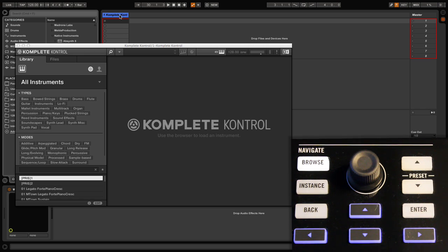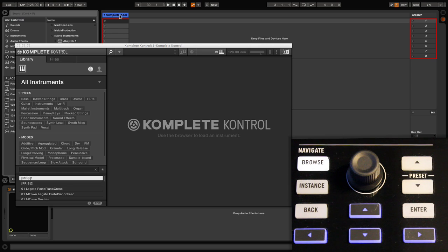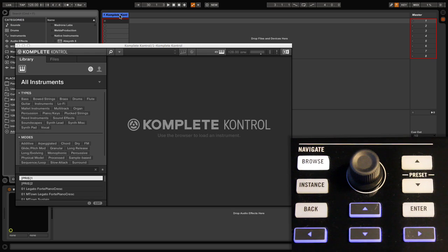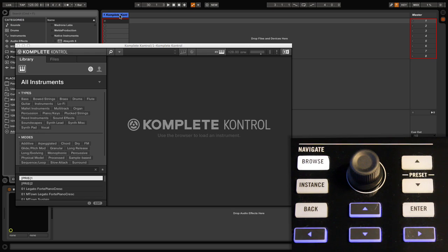This is then used to switch across the multiple instances. With DAWs such as Ableton Live and Logic, however, this is not needed and navigating across multiple instances is simply done using the four black cursor buttons. Now let's close our plugin window here as we're going to navigate using the keyboard, which is slightly different from using the software.